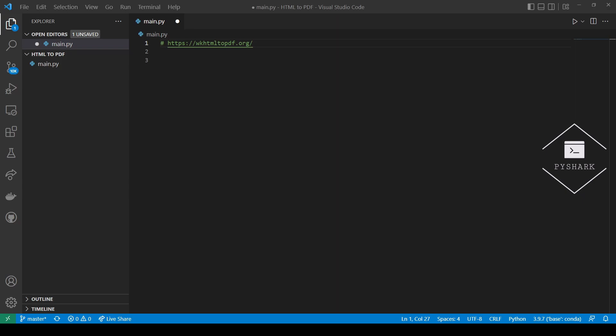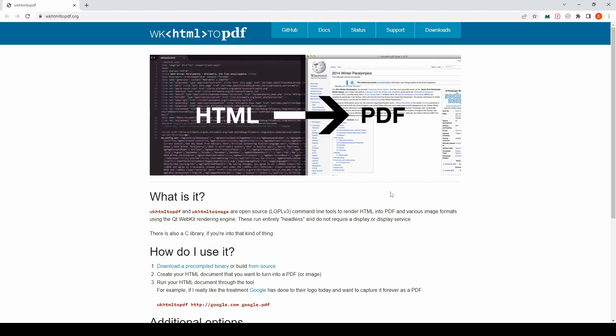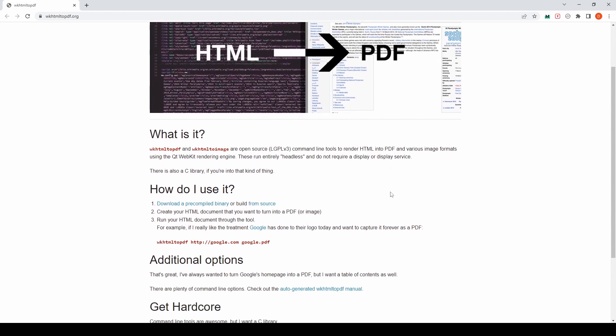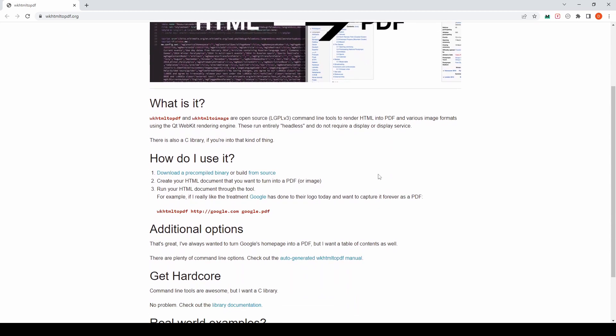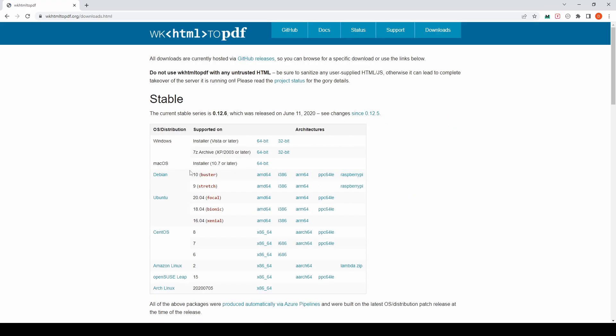First let's find a wkhtml2pdf installer for your operating system. Here you will see a brief description of the project and what it is, and now we'll scroll to the part where it says how do I use it, and the first step is to download a pre-compiled binary. Click on the link and find the pre-compiled binary for your operating system. In my case I will be using the 64-bit for Windows.